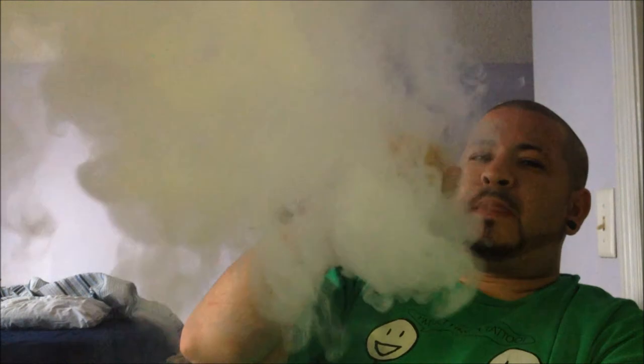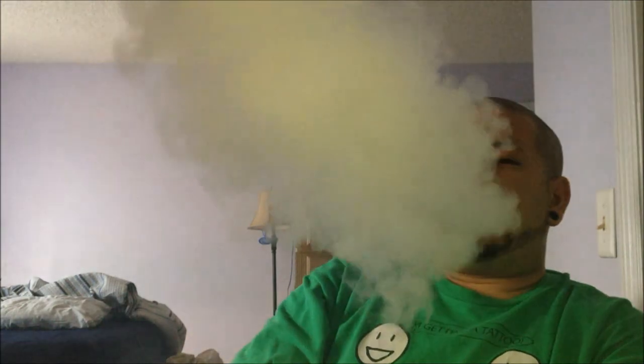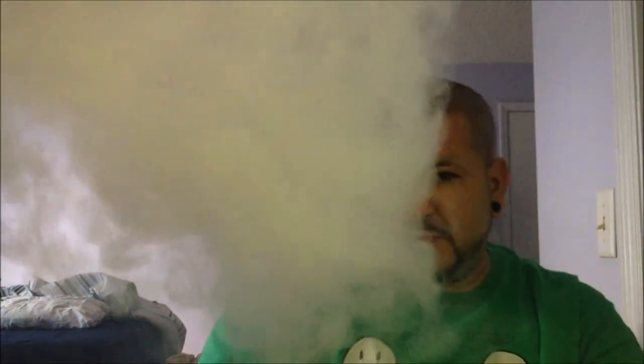All right, as you can see, this hits like a freight train. It's hitting hard. So let's check it out. All right, so there you guys have it.